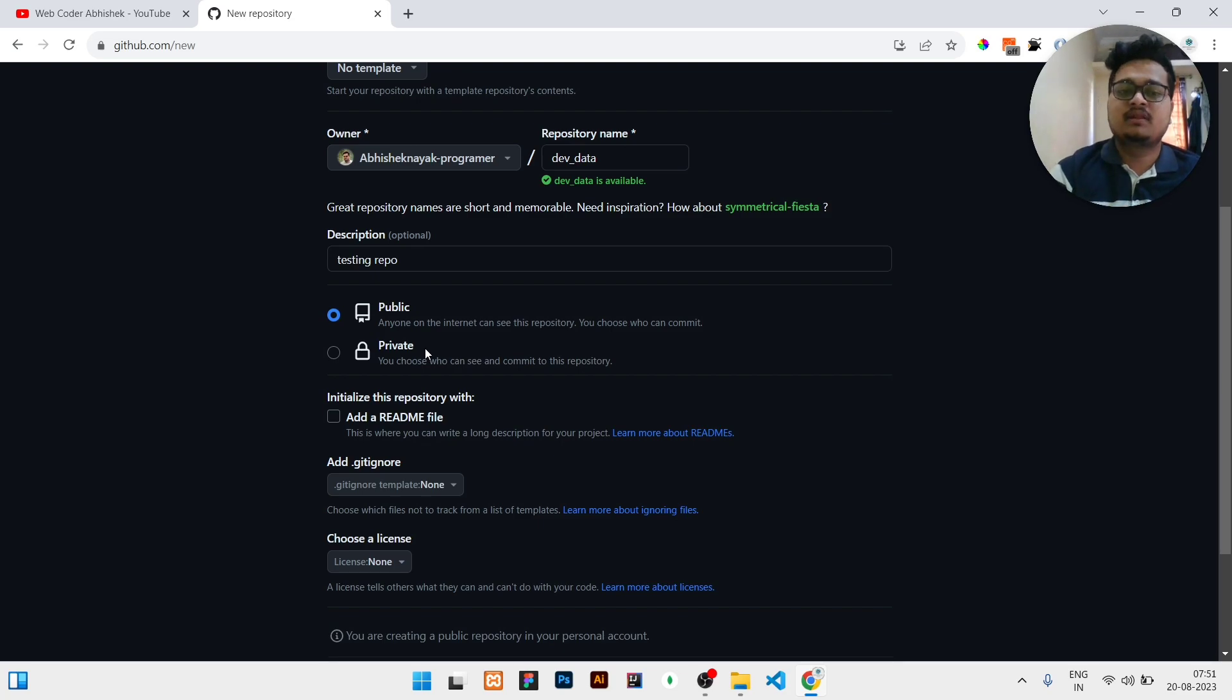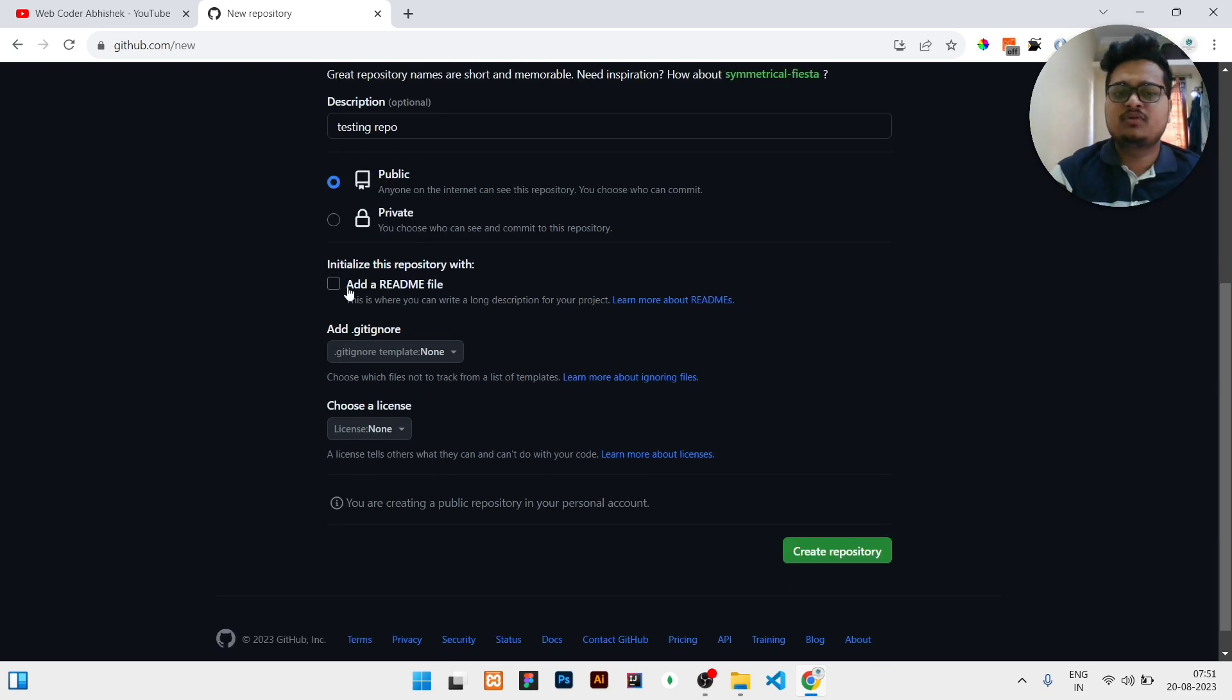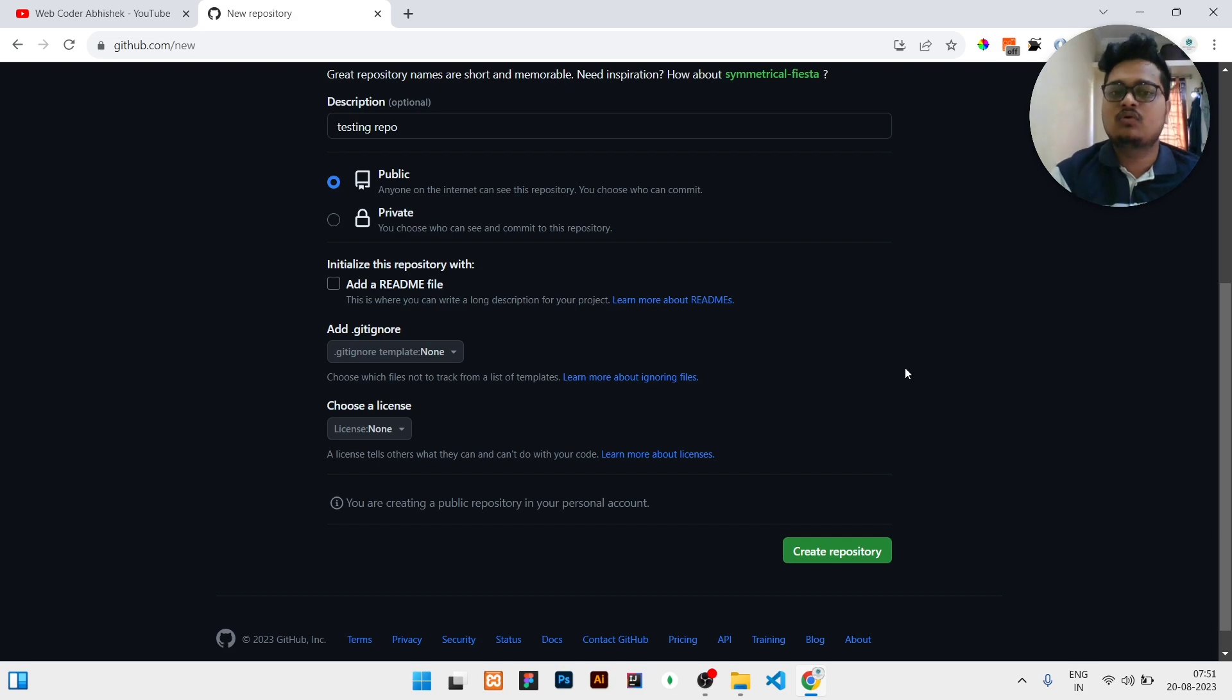Then if you need a readme file, you can add this, but for now I will not add this readme file. I will click on create repository. When I click on create repository, you can see that it will show this kind of interface with commands.